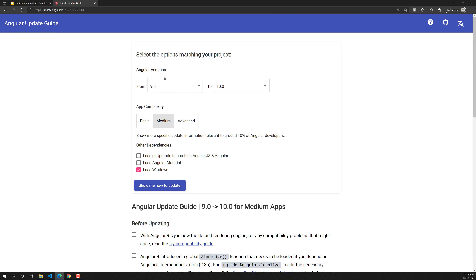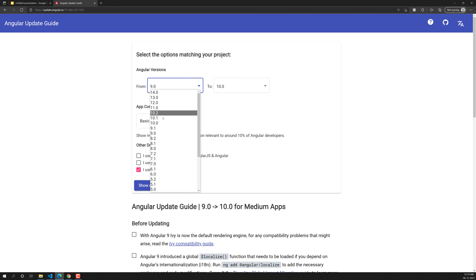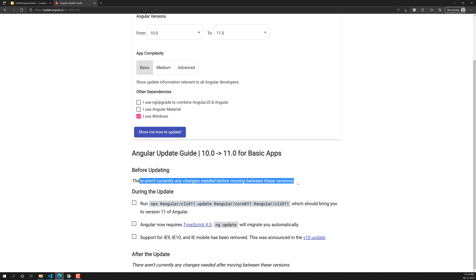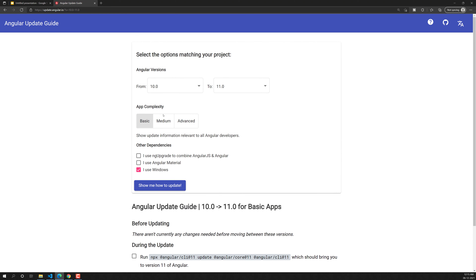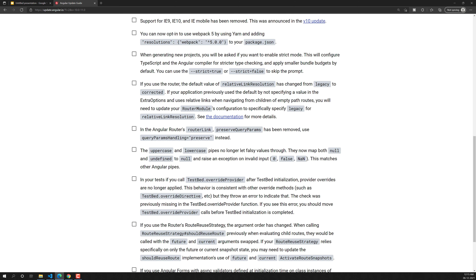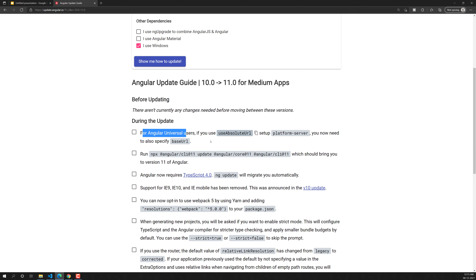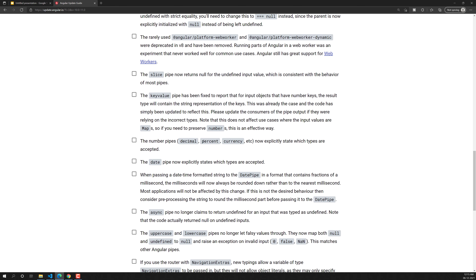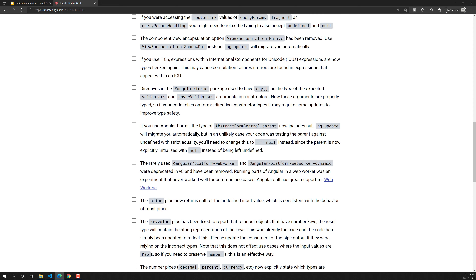For the 10 to 11 upgrade in basic mode, there is nothing to do from your end before running the commands. You need to run commands to update the Angular CLI and Angular core. Angular 11 requires TypeScript 4, which will also be upgraded by running ng-update. Note that IE 9, IE 10, and IE mobile support is removed. In advanced mode, you can see all complete options available when upgrading from 10 to 11.